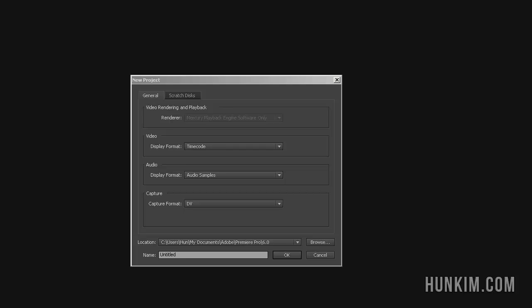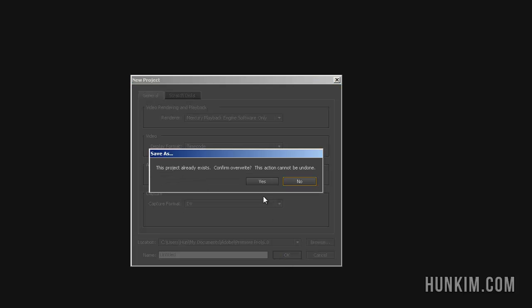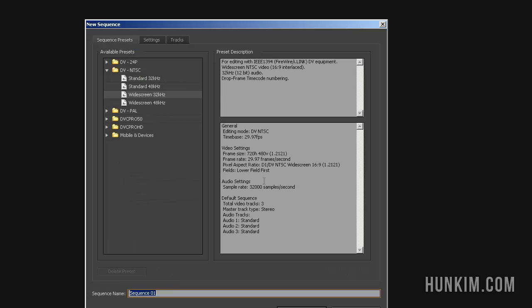Welcome to Premiere Pro CS6. We're going to go File, New Project, New Project, and just click on OK. Click on Yes.